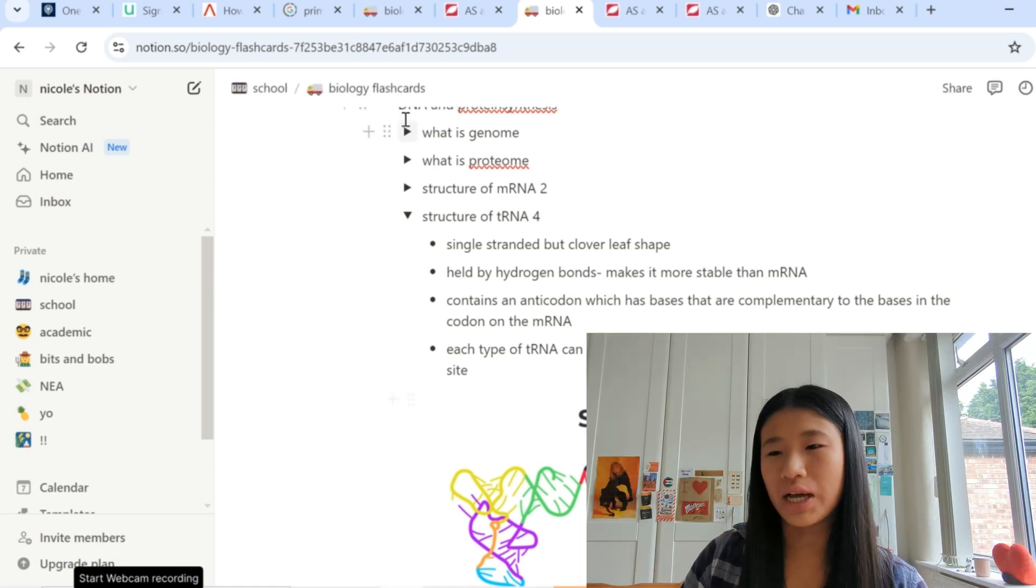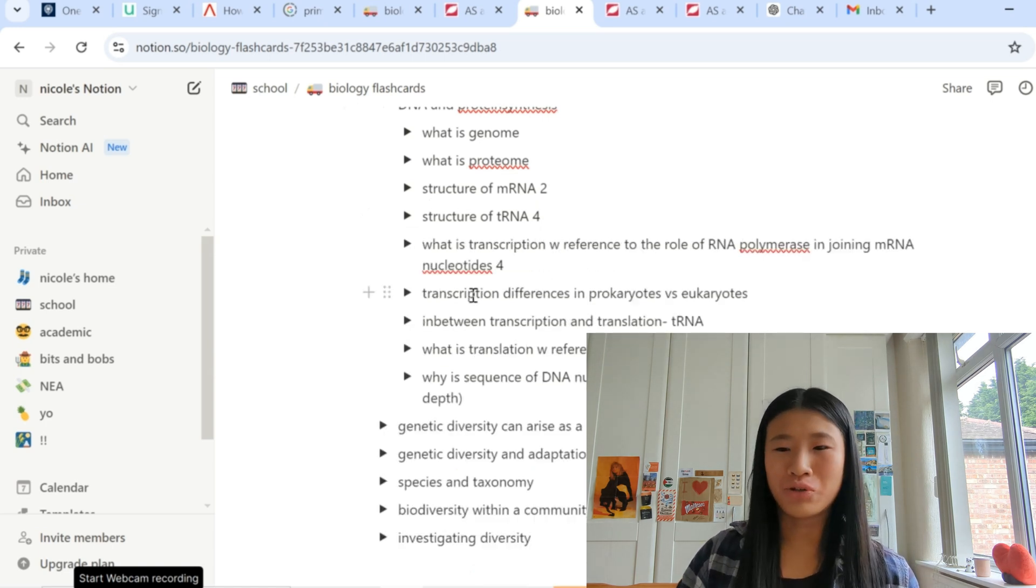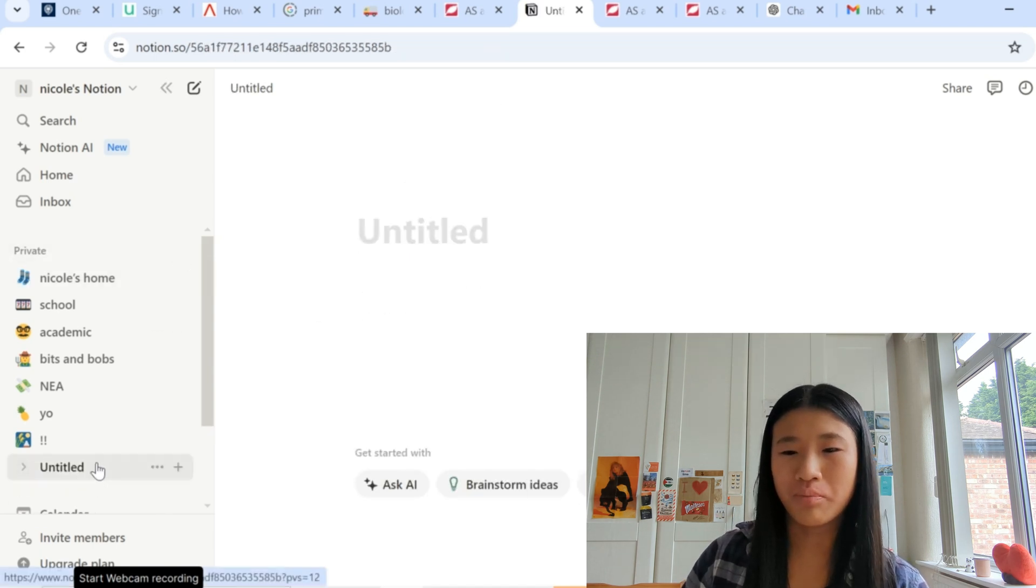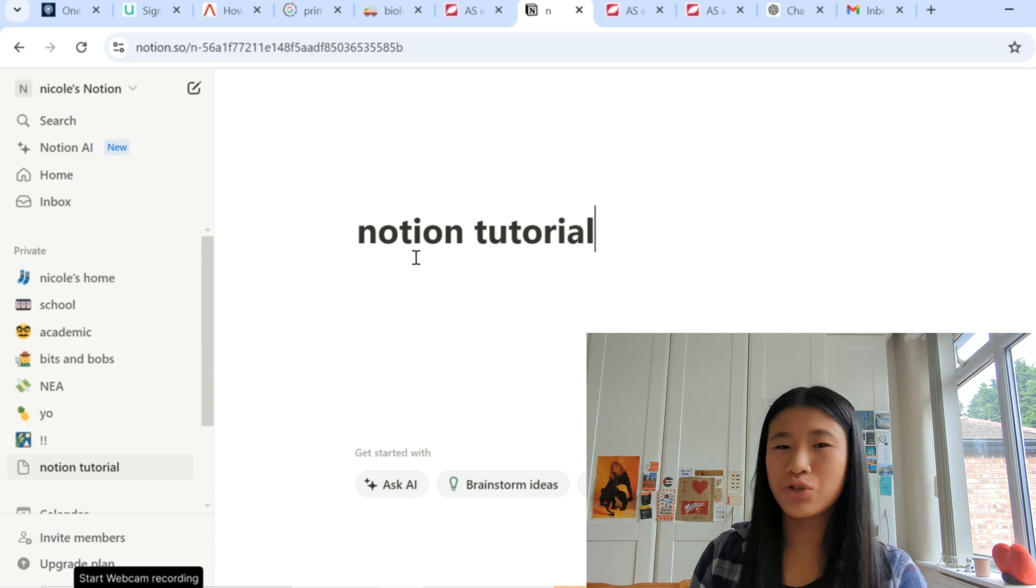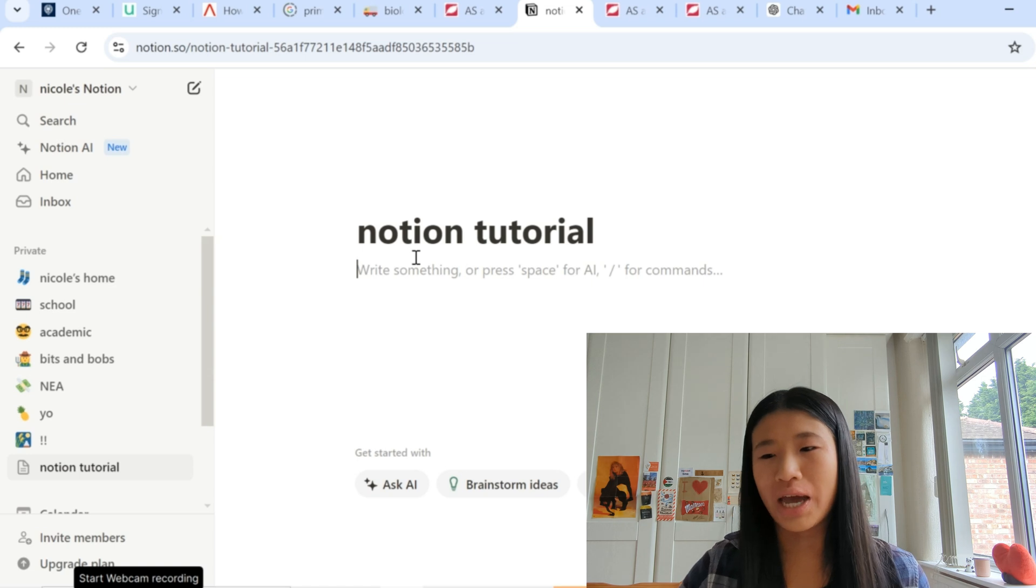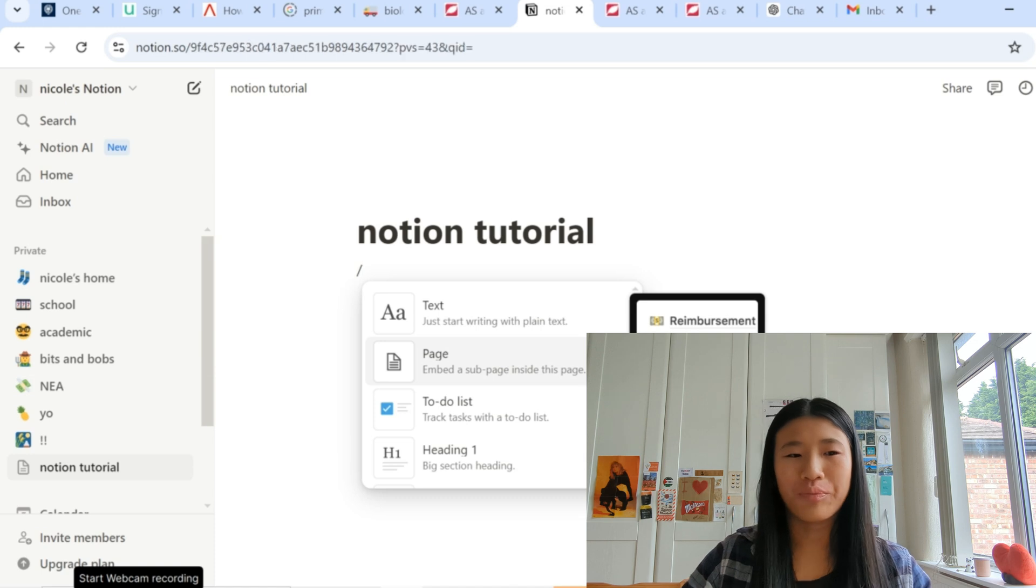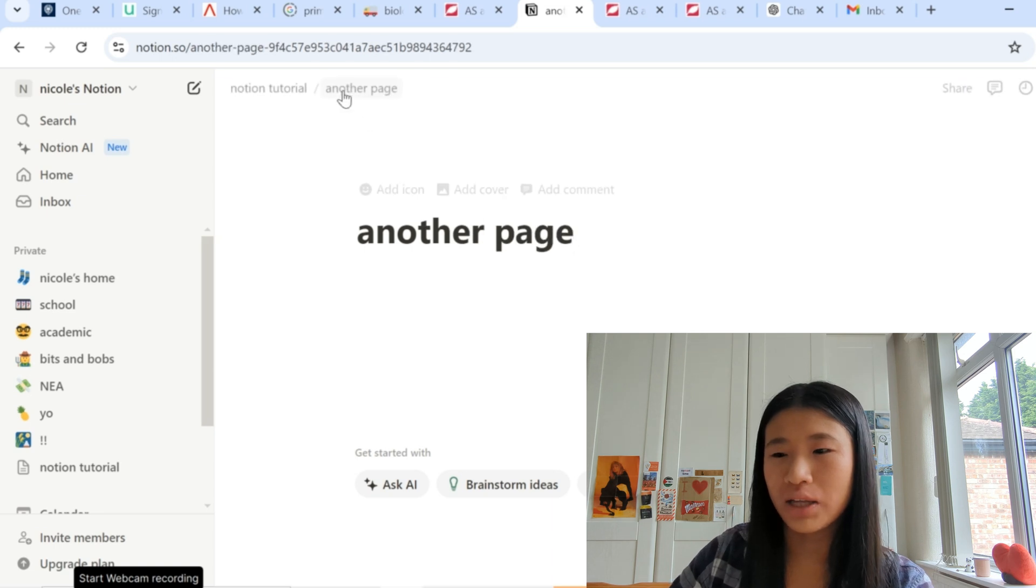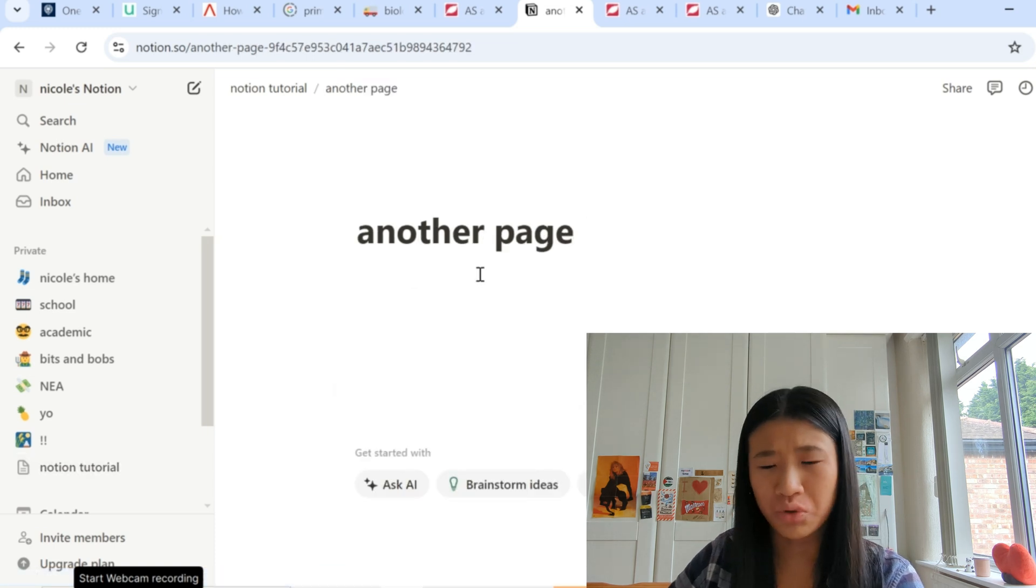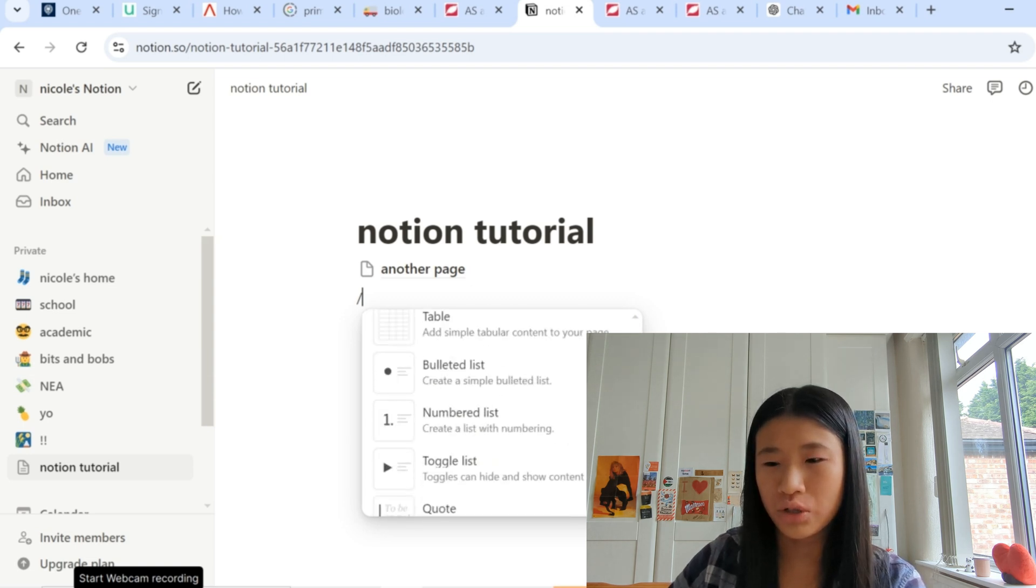So that is how I use Notion in terms of my flashcards and so now let's actually make a Notion page and I'll show you what it's like. So here we can get the page on the big bit if that makes sense. Let's just call this notion tutorial. And so with Notion the forward slash key is your best friend. So I press the forward slash key and everything comes up. So you can add a page and then with Notion you can make so many rabbit holes. So this is like another page and if we go back that is the main page and then this is like another page and you could do like a page in here and a page in here if you really wanted to keep going.